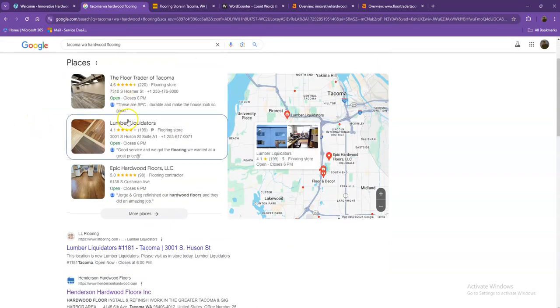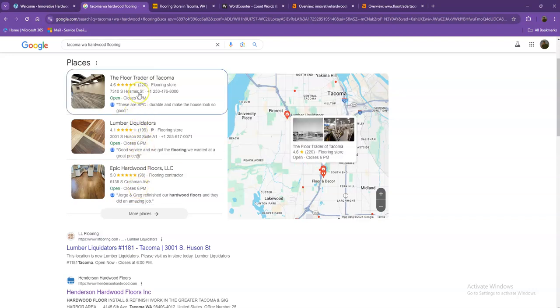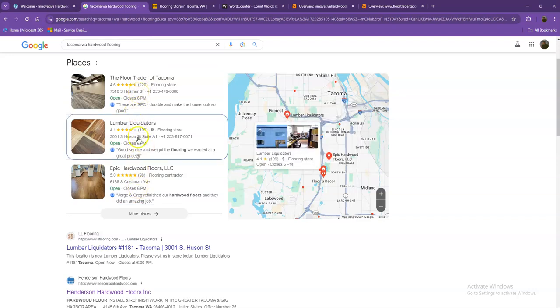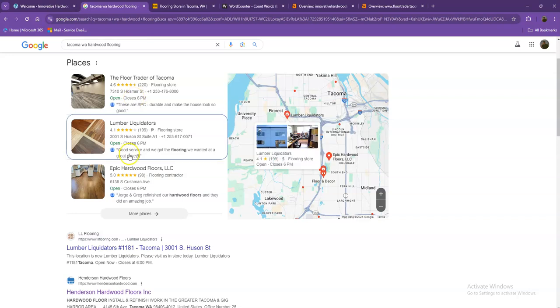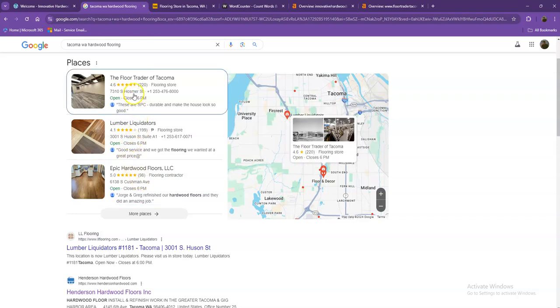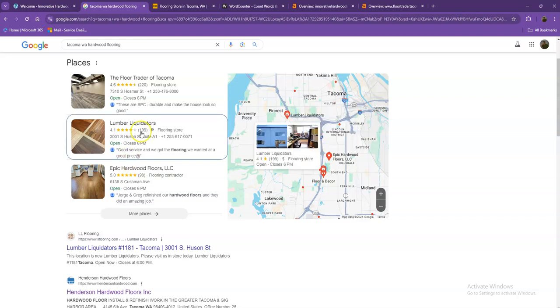Starting off with the first one, these are what we call the map pack, and of course this is something wherein you really would like to be on, since these are the ones that get a lot of attention, a lot of traffic, and are easier to find. One way for you to actually be here is you'll need to have a Google My Business profile, wherein you'll enter as much information as possible like the company name, phone number, email, company address, hours of operation, photos, and so on and so forth.